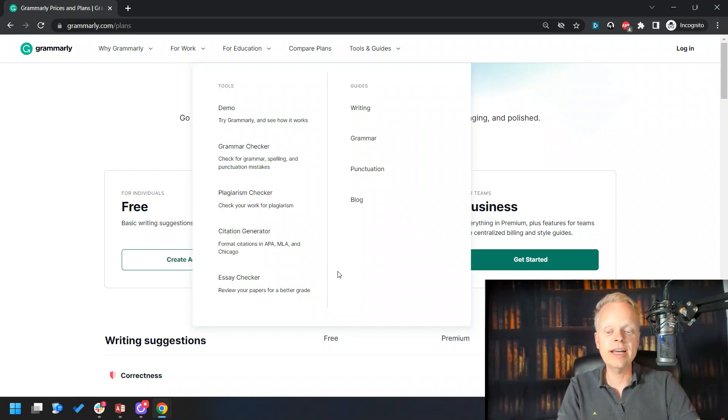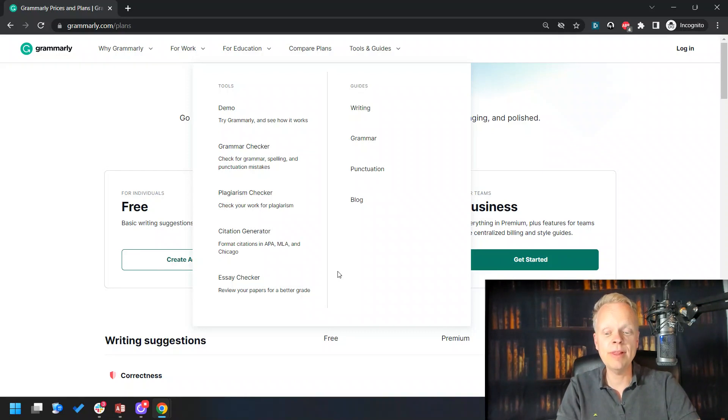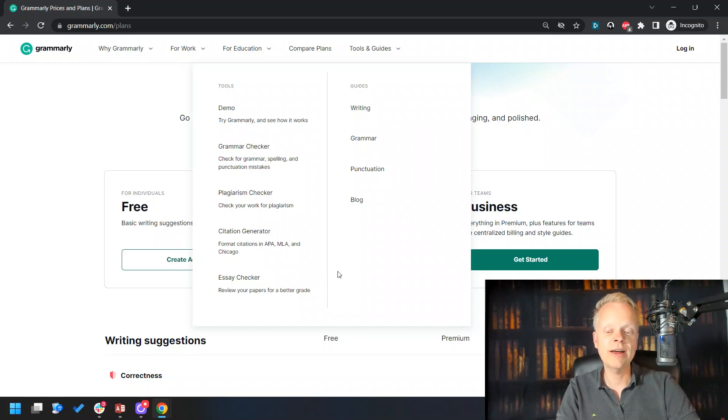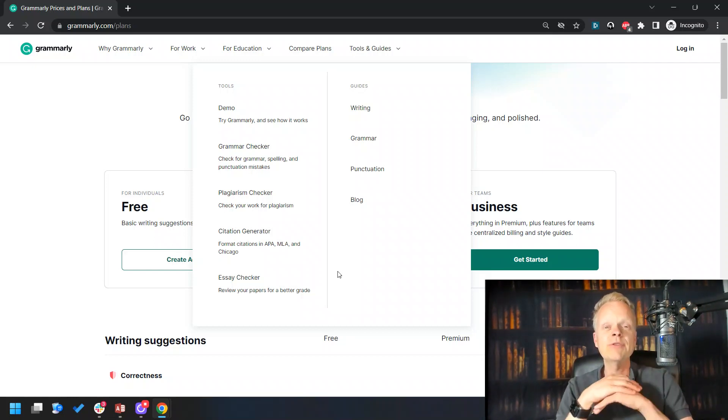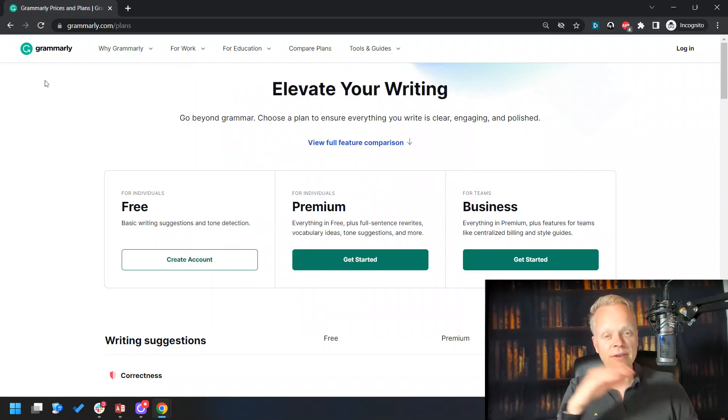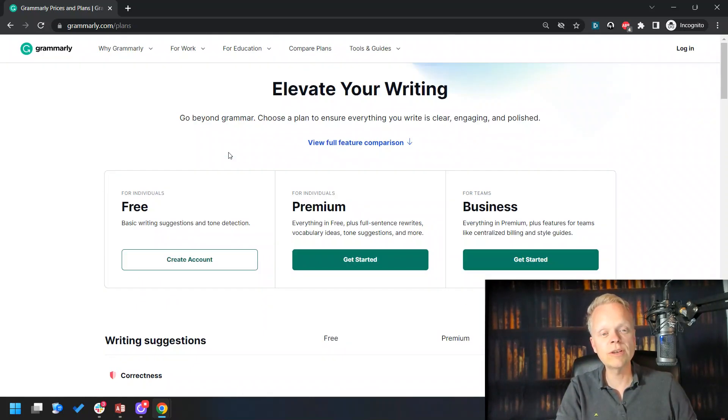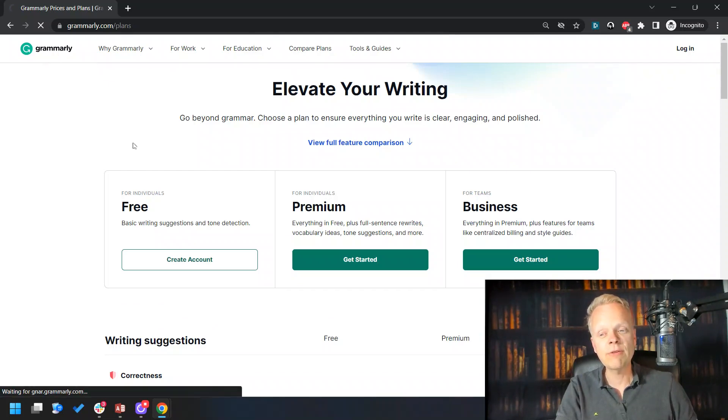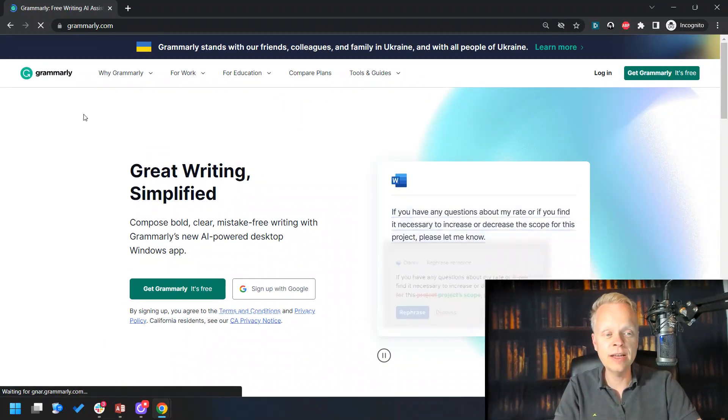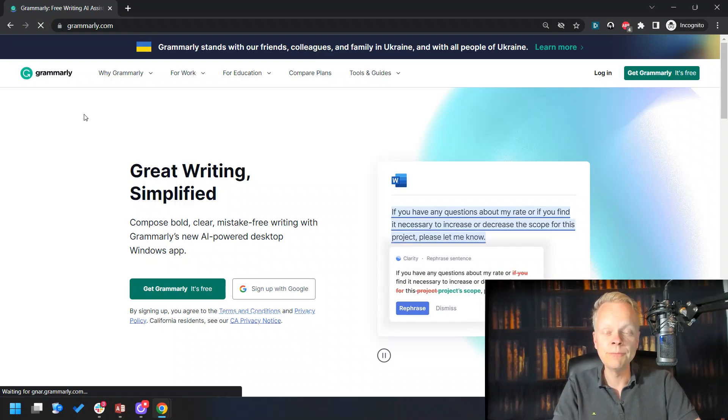Then you have your citation generator. It'll format the citations in APA, MLA, and Chicago formats. I know when I was going through school, MLA was one of the big ones, and it just makes sure that everything is correct. You have your essay checker to review your papers for a better grade. You are going to get a better grade. You can even have it rewrite sentences and all sorts of stuff in order to ensure that Grammarly is going to do the job that you need it to do.